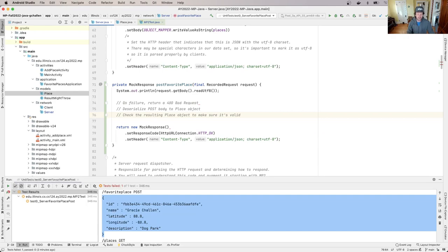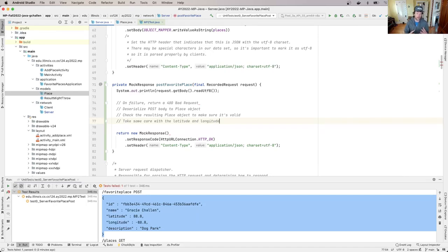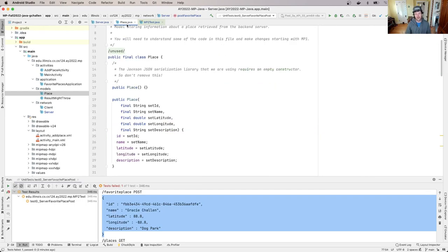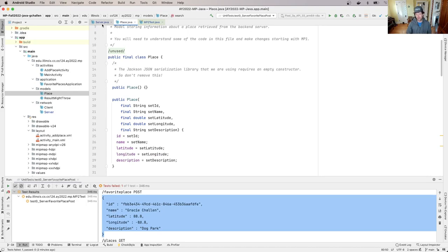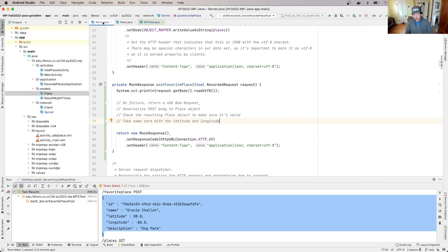You're going to have to take some care with the latitude and longitude. So here's the problem. If the rest of the fields on our place are strings, right? And if the string is missing in the JSON, what will happen is Jackson will have it be null. But the latitude and longitude are doubles.